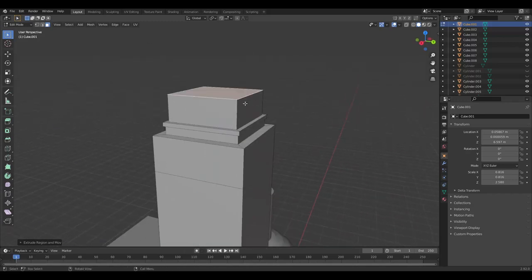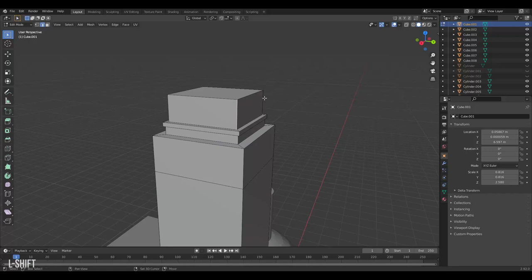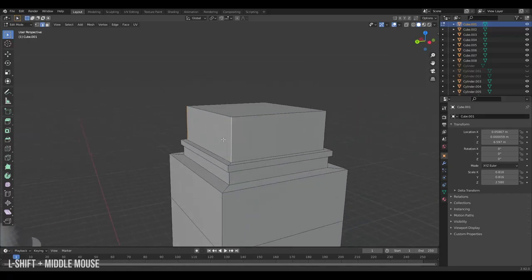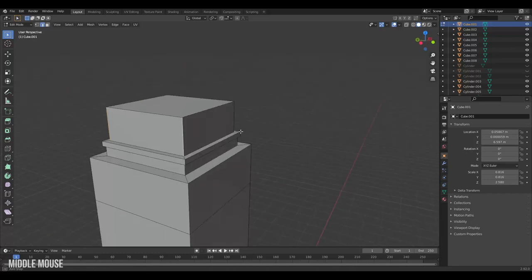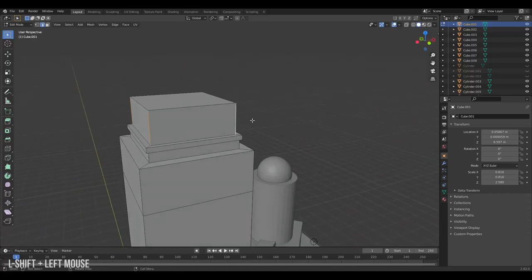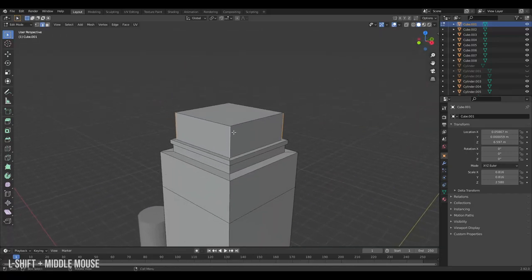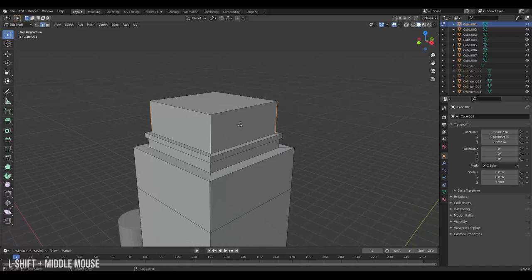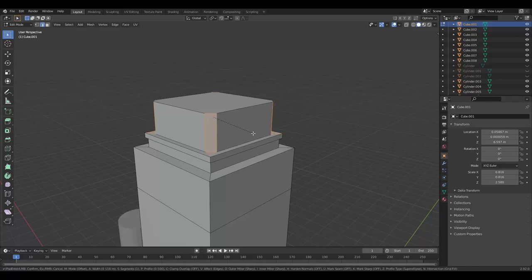If we wanted rounded corners on our edges here, we could select them by going into edge mode and shift select several edges at once by holding shift and left clicking. Now that they're all selected, we can press Ctrl B for bevel and edges start to round out.